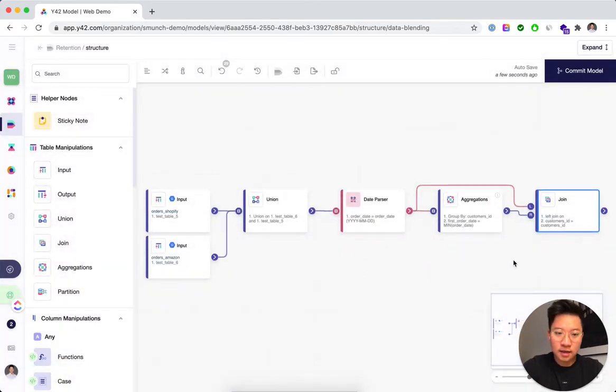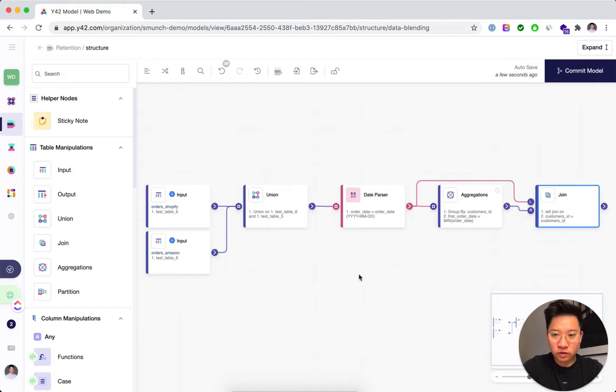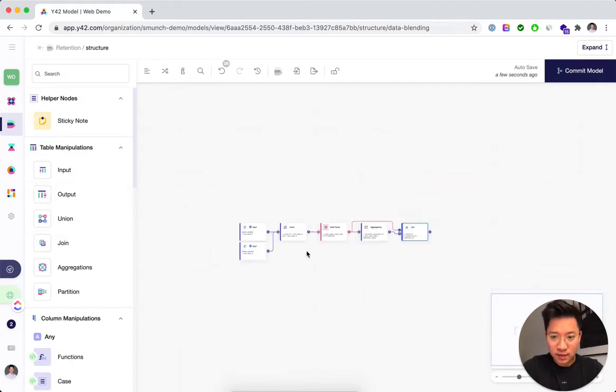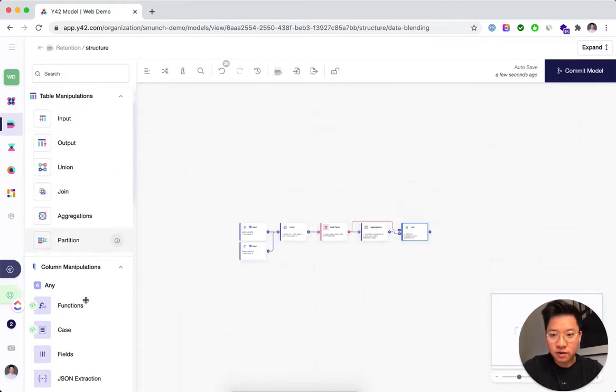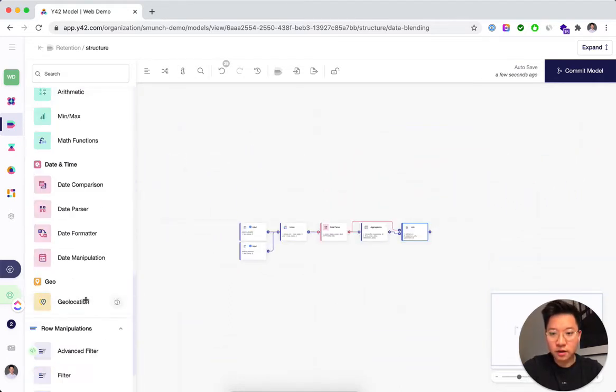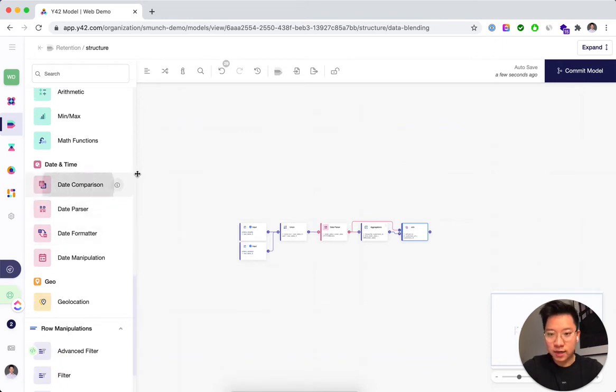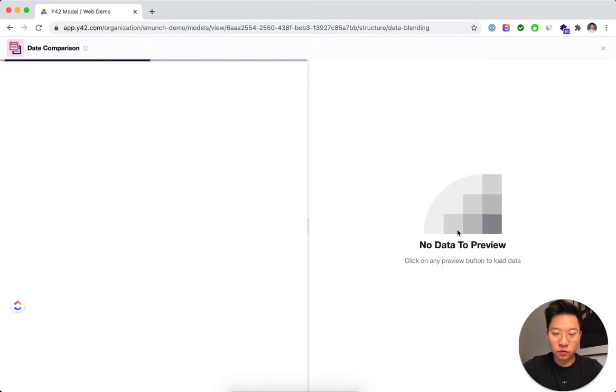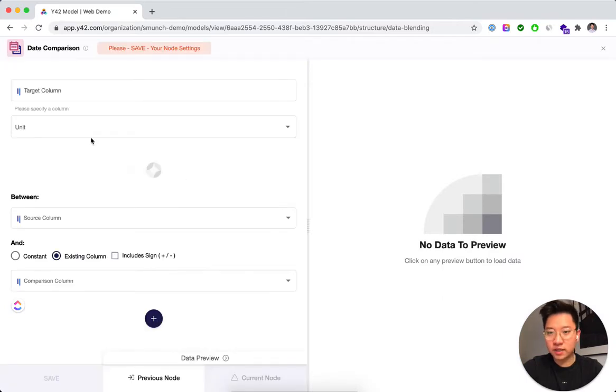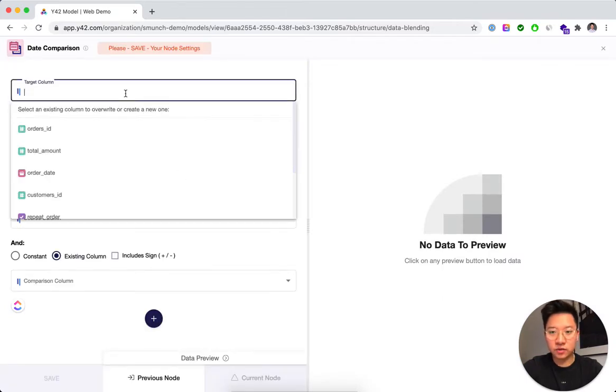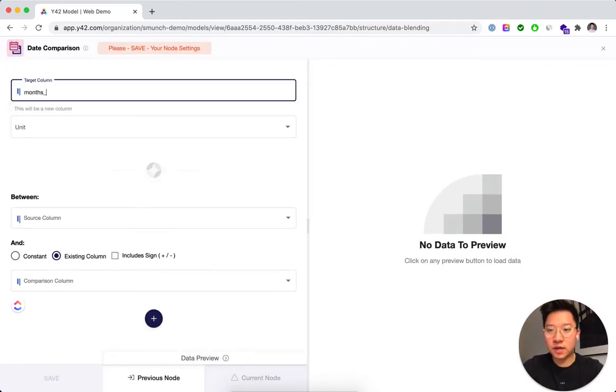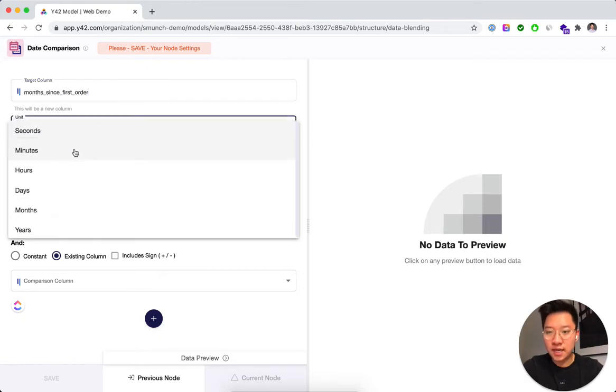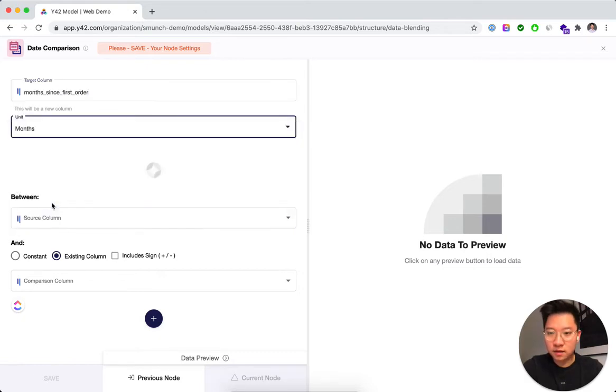And in the next step, what we're going to do is to then compare this with the order date. So I'm going to take the order date, subtract it from the first order date and then be able to see the months since first order in months.